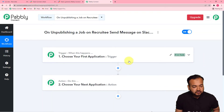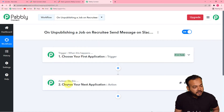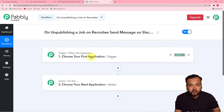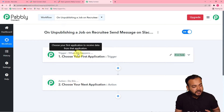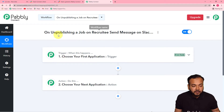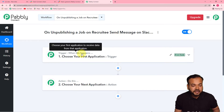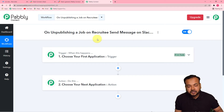This automation is going to work on these two things. The trigger is the happening of that event which is going to trigger this workflow, and the action is the response towards that trigger. In our use case, the trigger would be unpublishing a job on Recruitee, and the action towards that trigger would be to send a message on Slack to your team that this job is unpublished and closed.